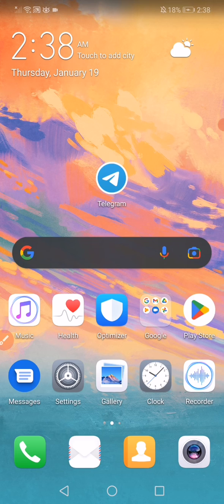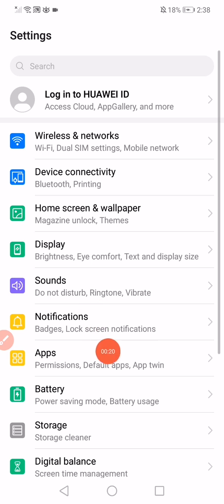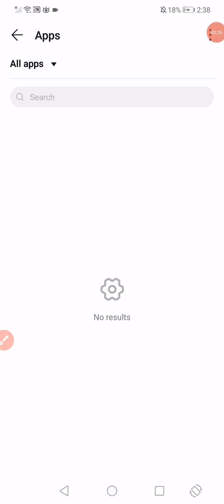First thing, open the settings on your phone. Go to the apps manager. On this page you will find all the apps that you have on your phone.